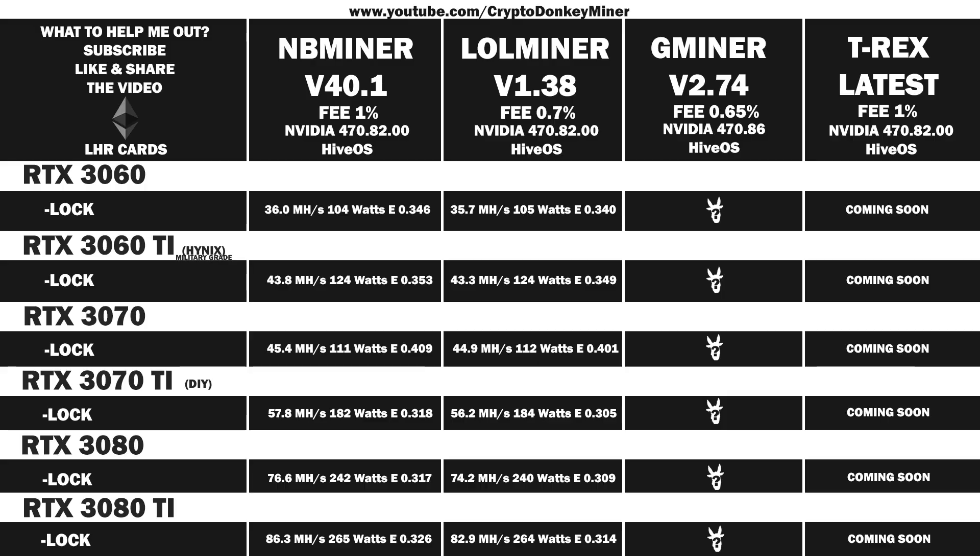We will be testing the latest Gminer version on all desktop LHR cards, which are the RTX 3060 LHR version 2, the RTX 3060 Ti LHR, the RTX 3070 LHR, the RTX 3070 Ti LHR, the RTX 3080 LHR, and the RTX 3080 Ti.